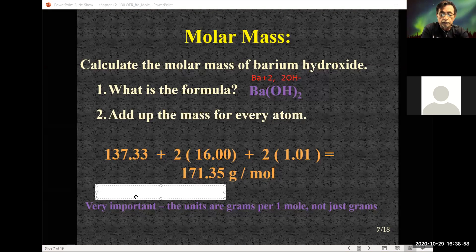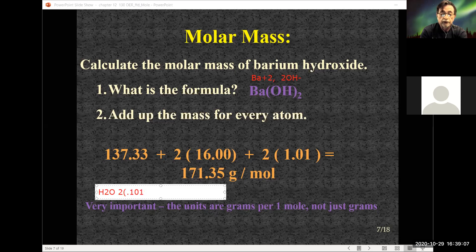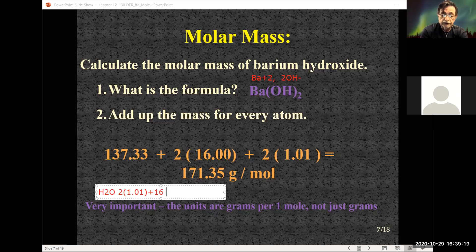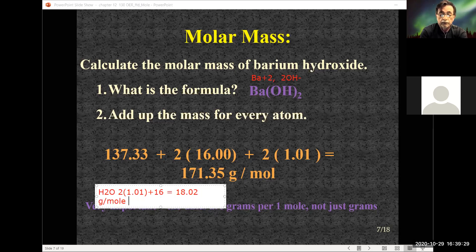For H₂O, we have two hydrogens, each 1.01 grams per mole, plus one oxygen at 16 grams per mole, which gives us a total of 18.02 grams per mole for H₂O.